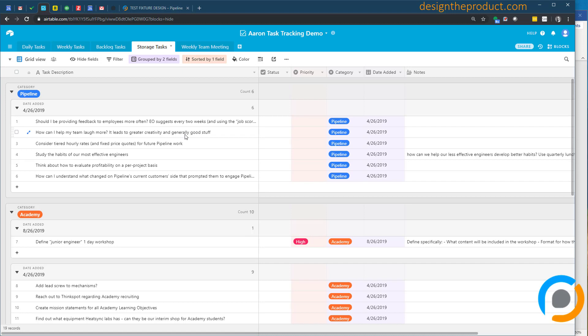This allows me to kind of organically sort through what really is important and urgent and critical and needs to get done, and the other stuff that I want to do but it just doesn't get done. Probably it's just not really that important. It kind of just naturally filters those things out.